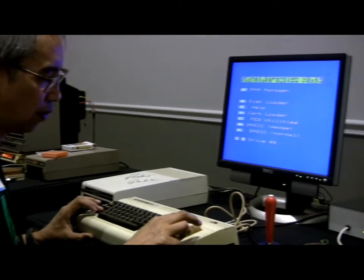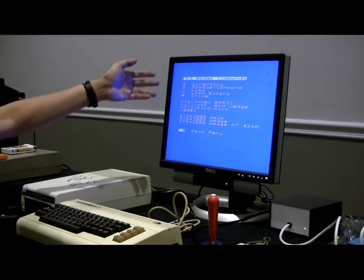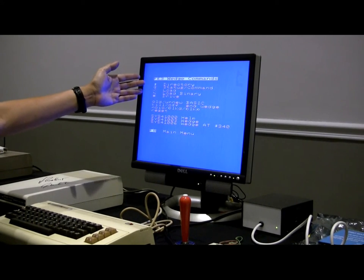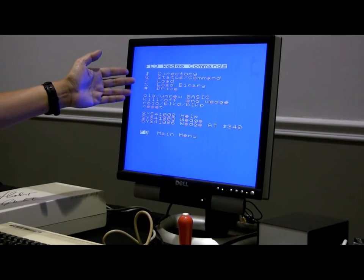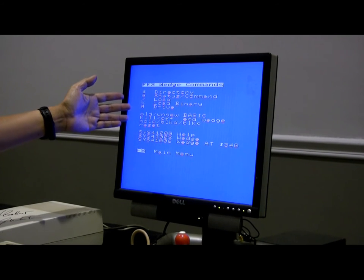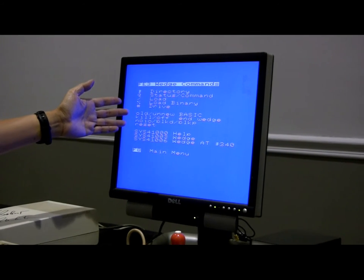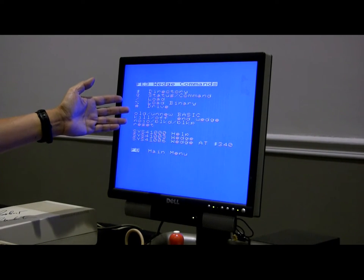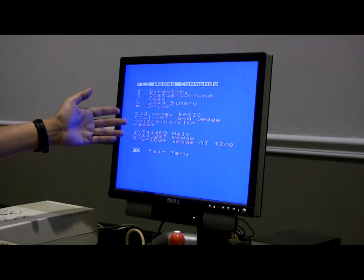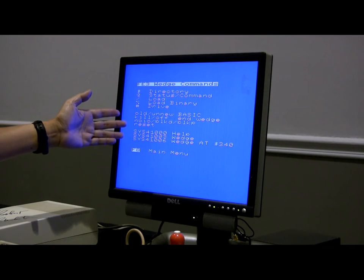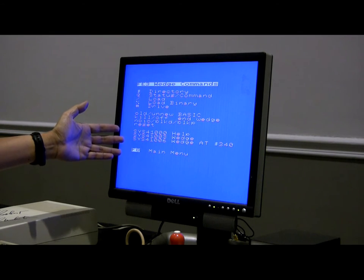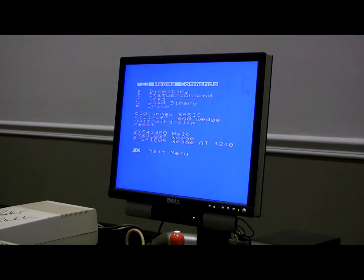If you push F4, you get this wedge command menu. Notice: dollar sign is directory, at-sign is status command, slash is load, percent is load binary, pound sign is drive. We also have old, kill, various other commands, reset, and some system commands. Let's go back to the main menu.